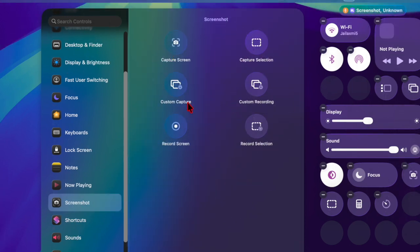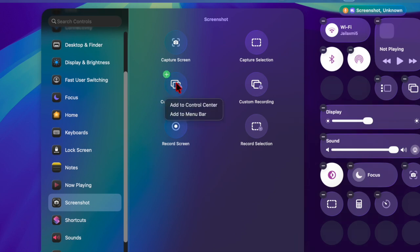After that, you can click on the preferred screenshot or screen recording button, and then you can choose to add it to the menu bar or the Control Center.